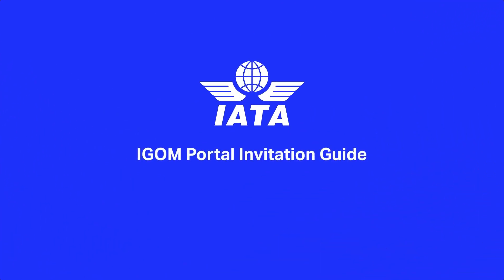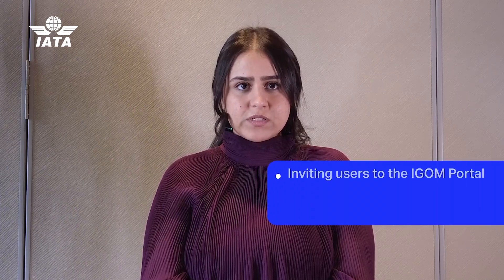This video explains how the iGOM admin invites users to join the IATA Operational Portal platform, currently referred to as the iGOM Portal. This tutorial will cover the two essential parts of the invitation process.